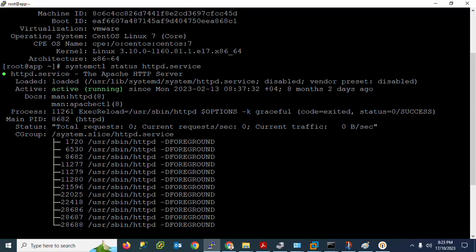Hi friends, welcome to my YouTube channel CS Baba. In this session we will discuss how to schedule a Linux server backup into a network attached storage server. I will give you a basic to advanced overview of how you can schedule a backup.